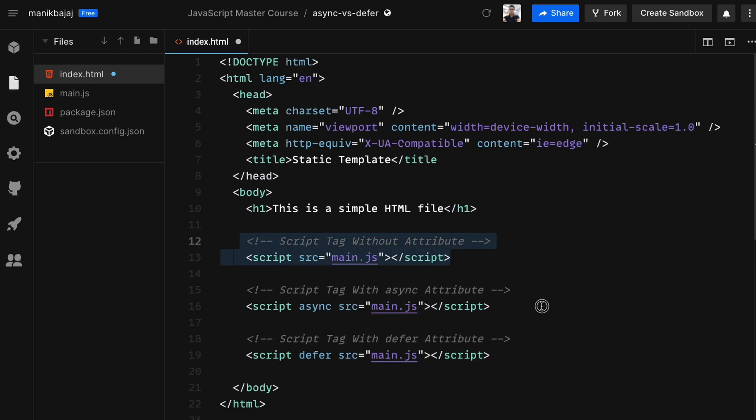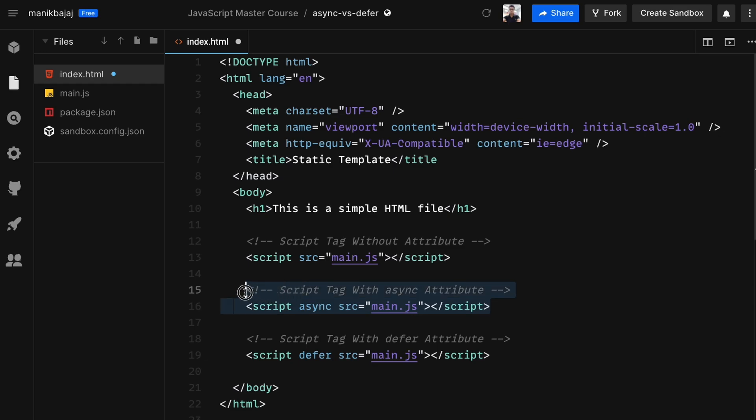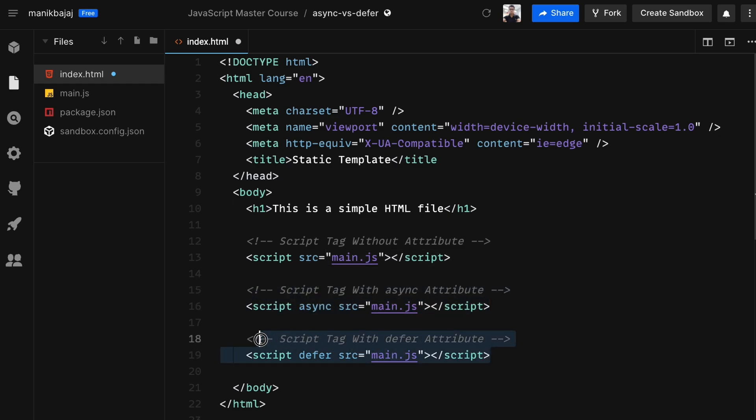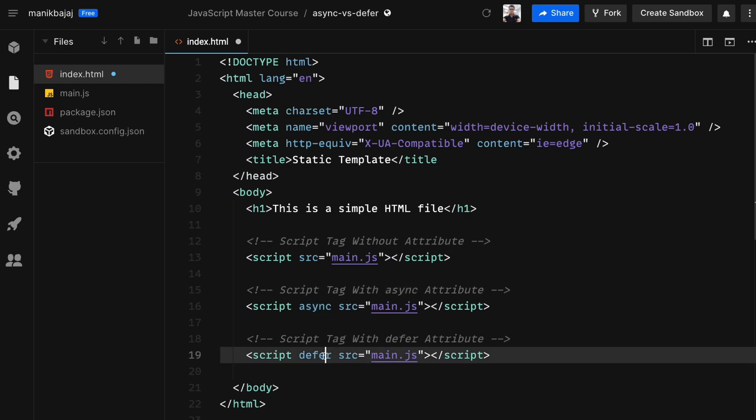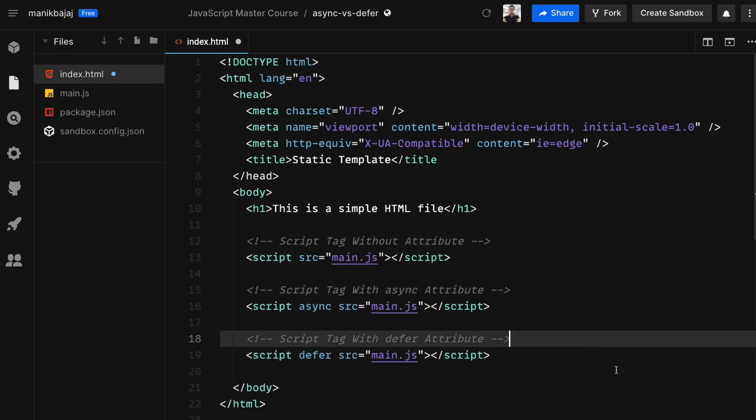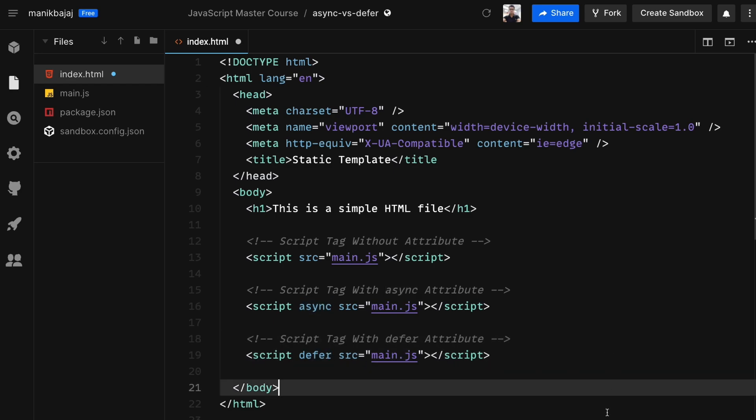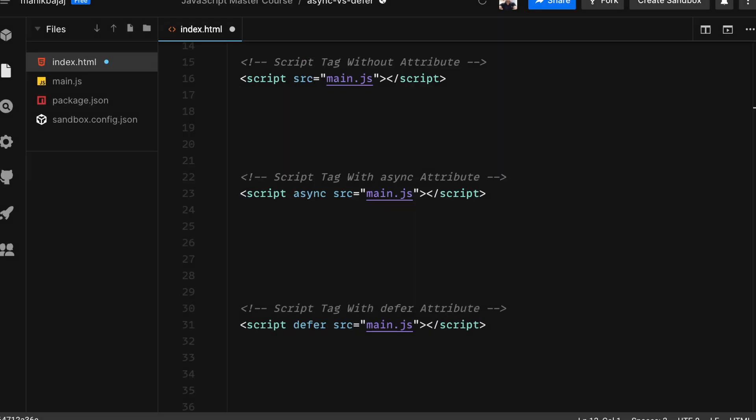The first case is using the script tag without any attribute, so we do not use either the async or the defer attribute. The second option is using the script tag along with the async attribute, and last but not the least is the same script tag used with the defer attribute. Let's check out how the browser treats each of these cases.